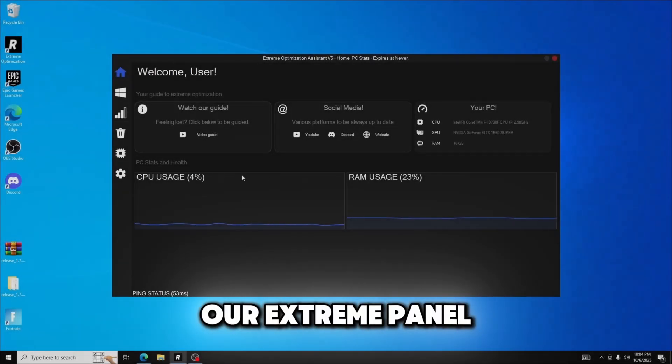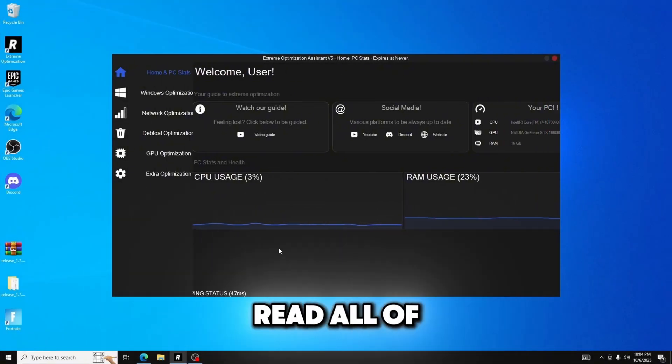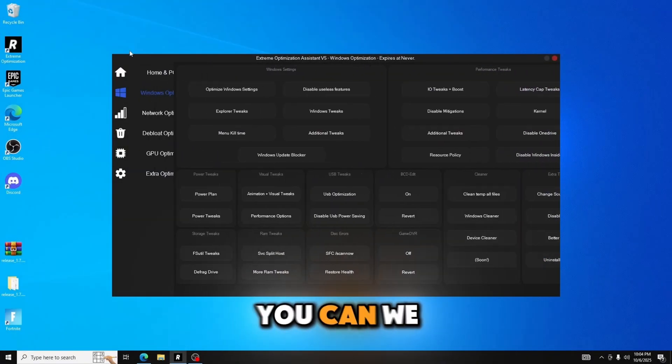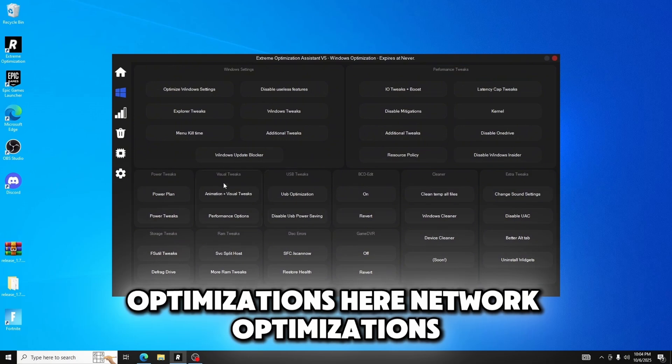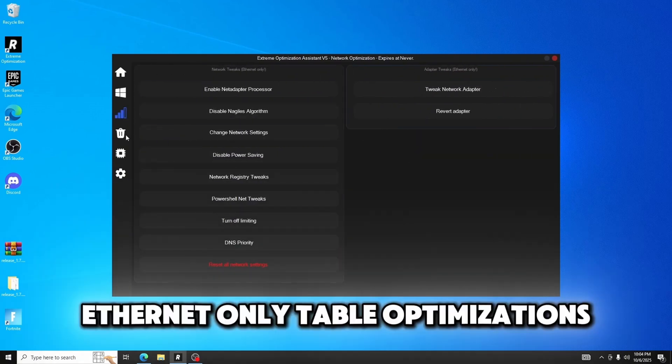Here we have our Extreme panel. If you'd like to pause along this showcase and read all of our tweaks you can. We have our Windows optimizations here, network optimizations. This is for Ethernet only.